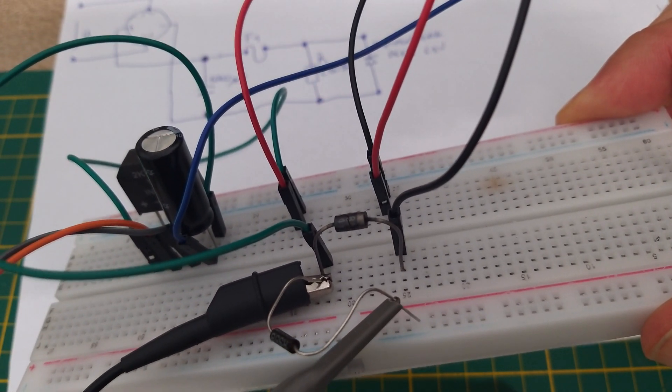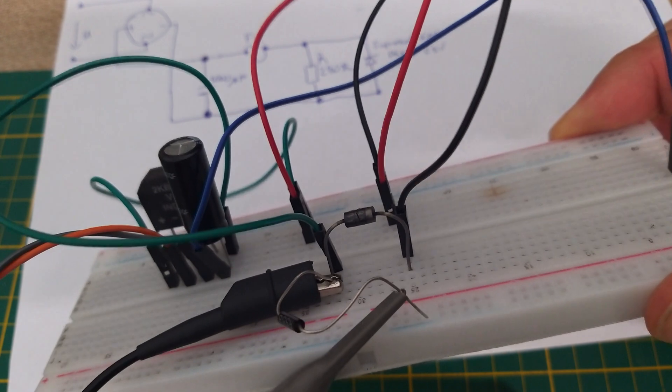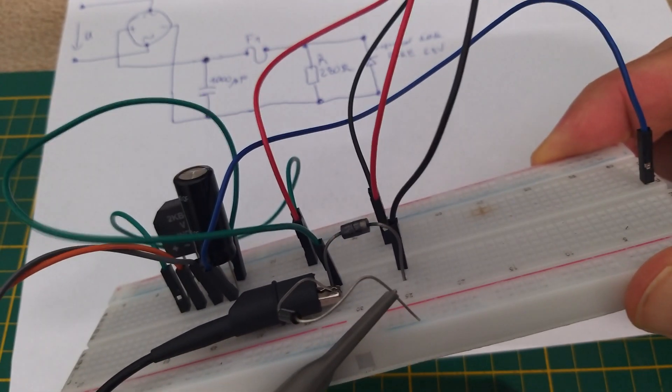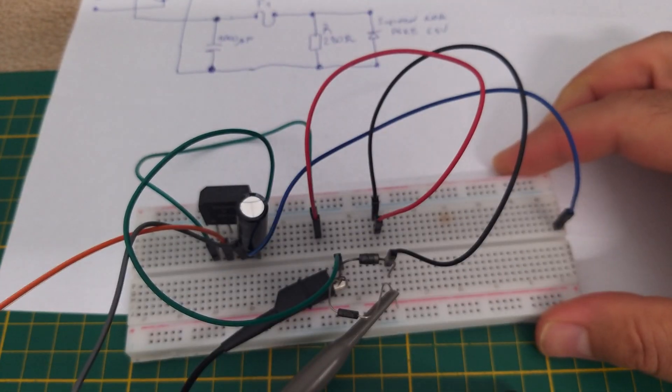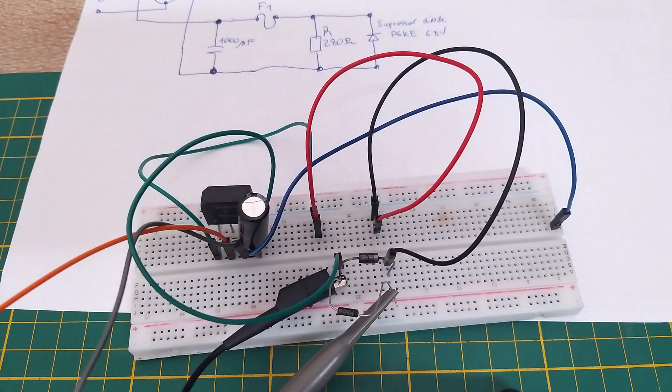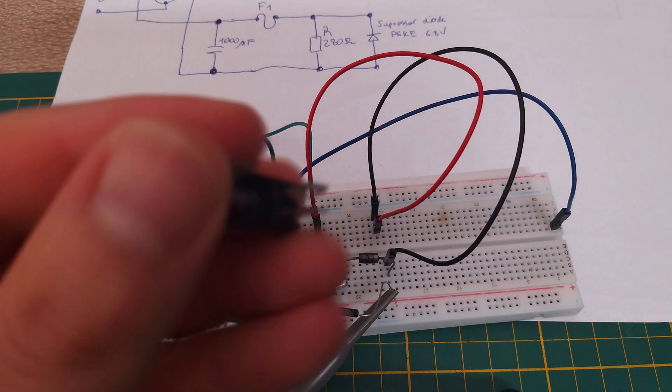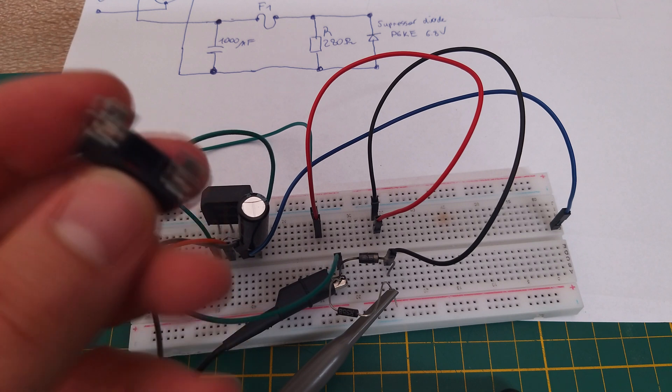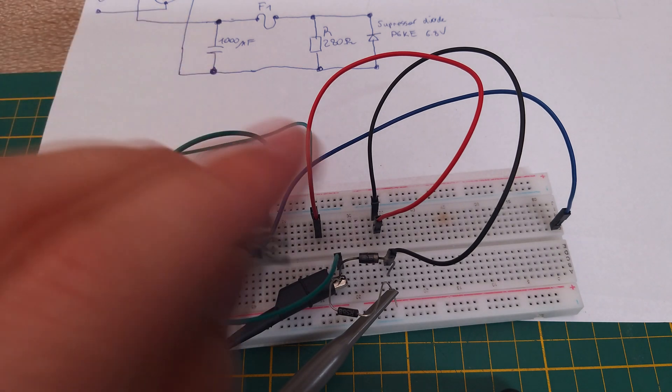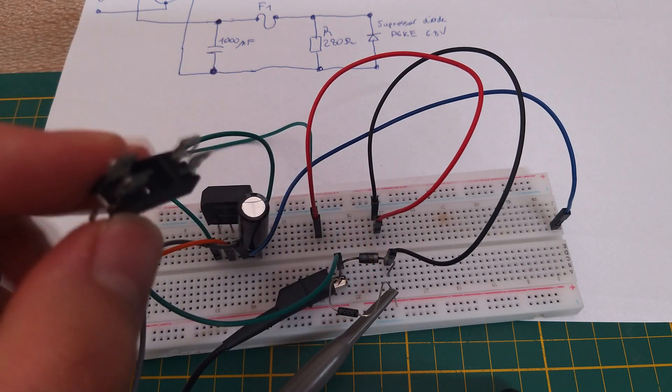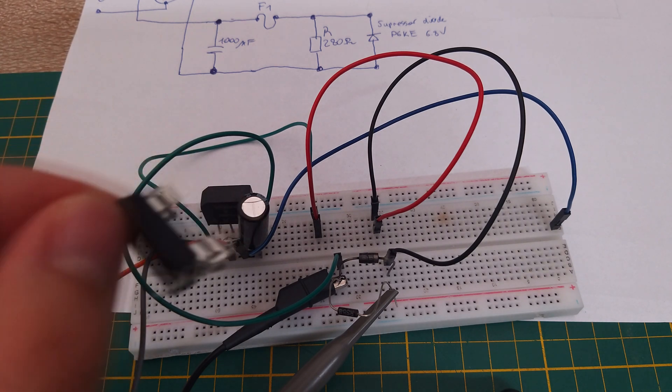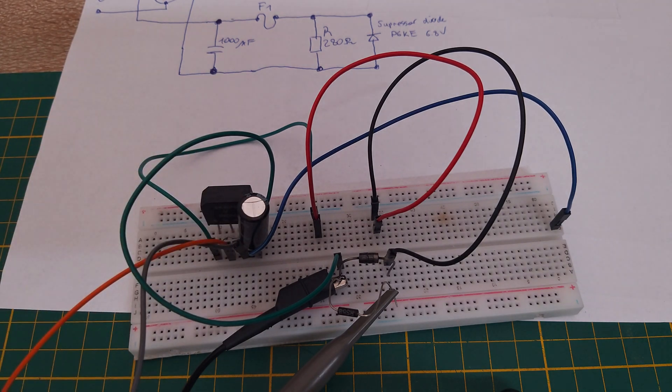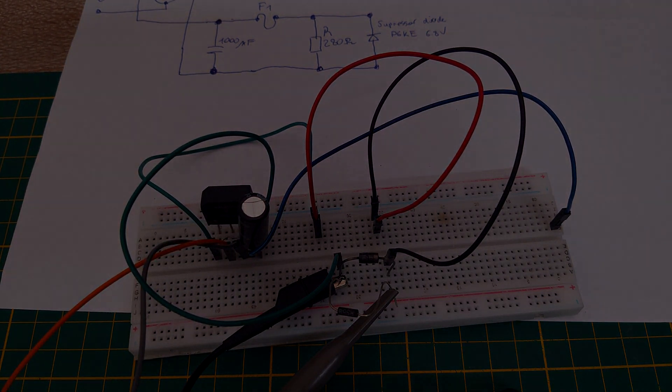You see, it's down, it's dead now. So that's why, guys, it is important to use the fuse when you use also a suppressor diode. So thank you for watching, and see you next time.